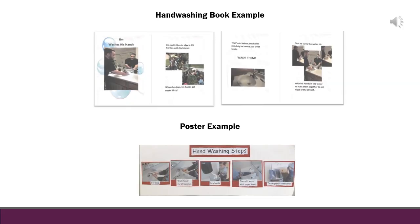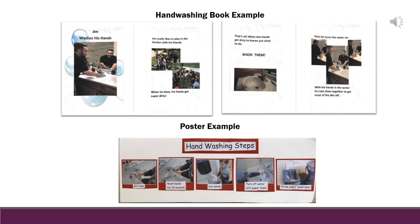These examples of books and posters use images of children and staff from the child care facility. This is a great way to engage the children, create relatable education, and encourage fun with learning.